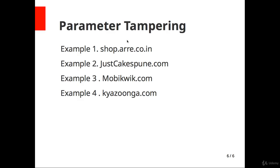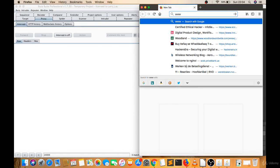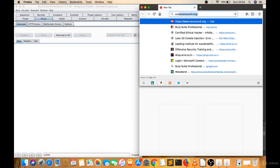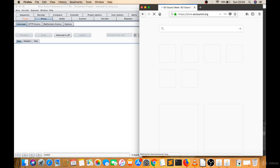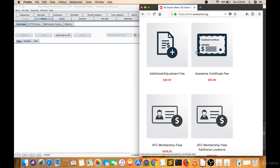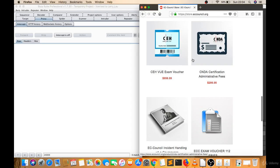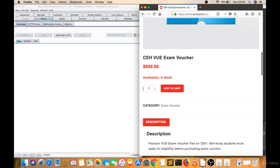Now we will see our final example on parameter tampering. Let's try this on this website — it's a live website, store.eccouncil.org. Let's check if this is vulnerable or not. If I add an item to the cart, the site may send $9.50 through the request body to the server in the background.